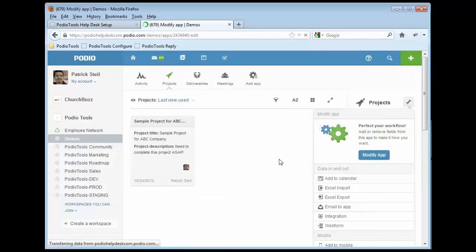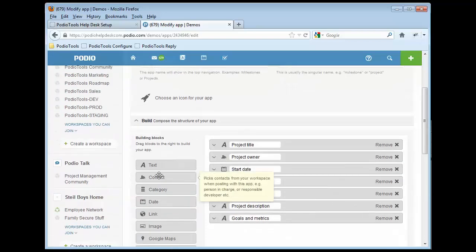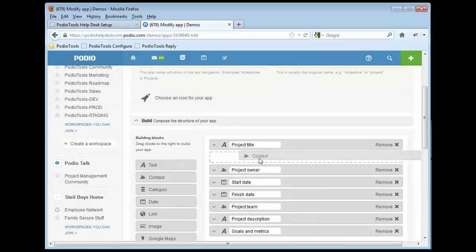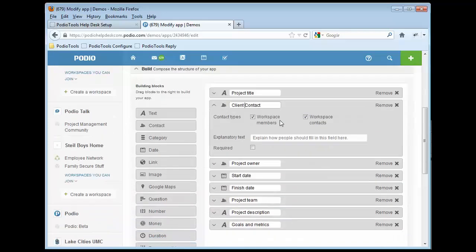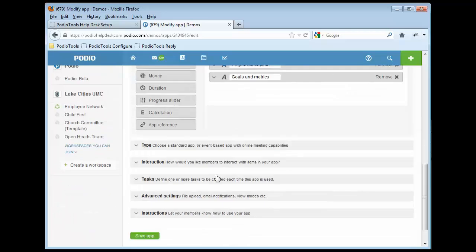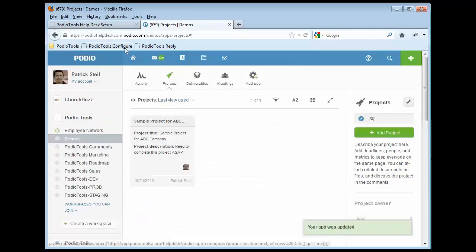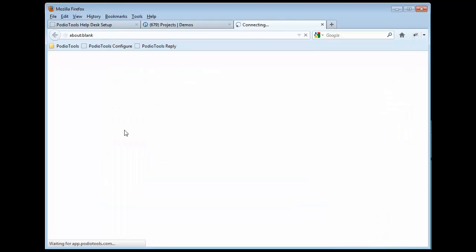contact field. So let's go ahead and do that really quickly. Just drag over a contact field here and call it Client Contact. I would recommend that you leave both of these checked and then save that.